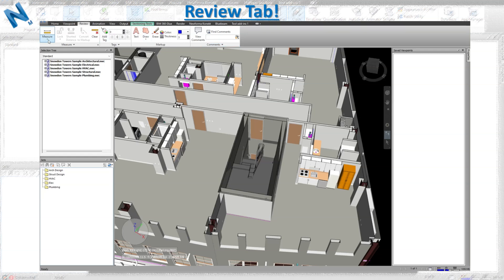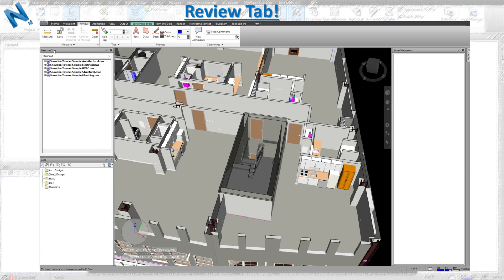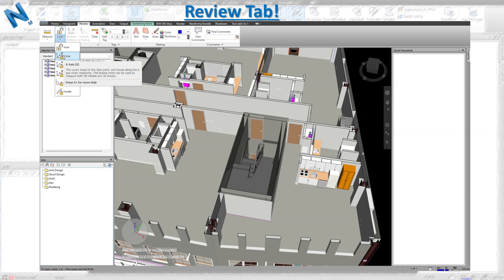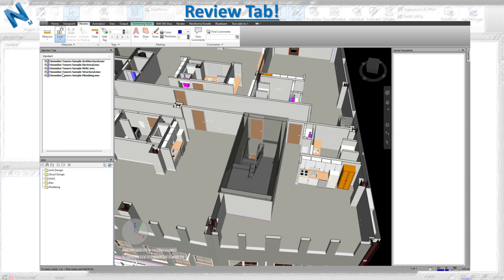Starting with the Measure drop-down, you can see the point-to-point option. With point-to-point you go from one point to another and get the measurement between two points, giving you X, Y, and Z axis values. If you want to lock these measurements, you can go to the lock option and lock on X, Y, Z, perpendicular, or parallel. Let's start by locking on the Z axis.